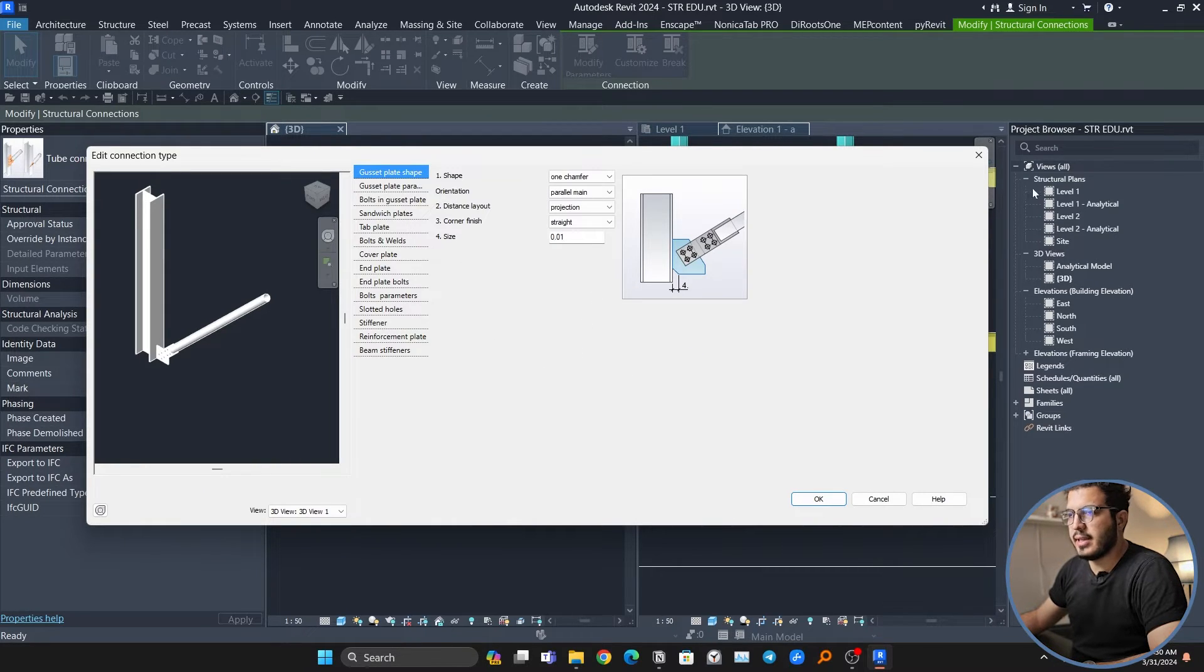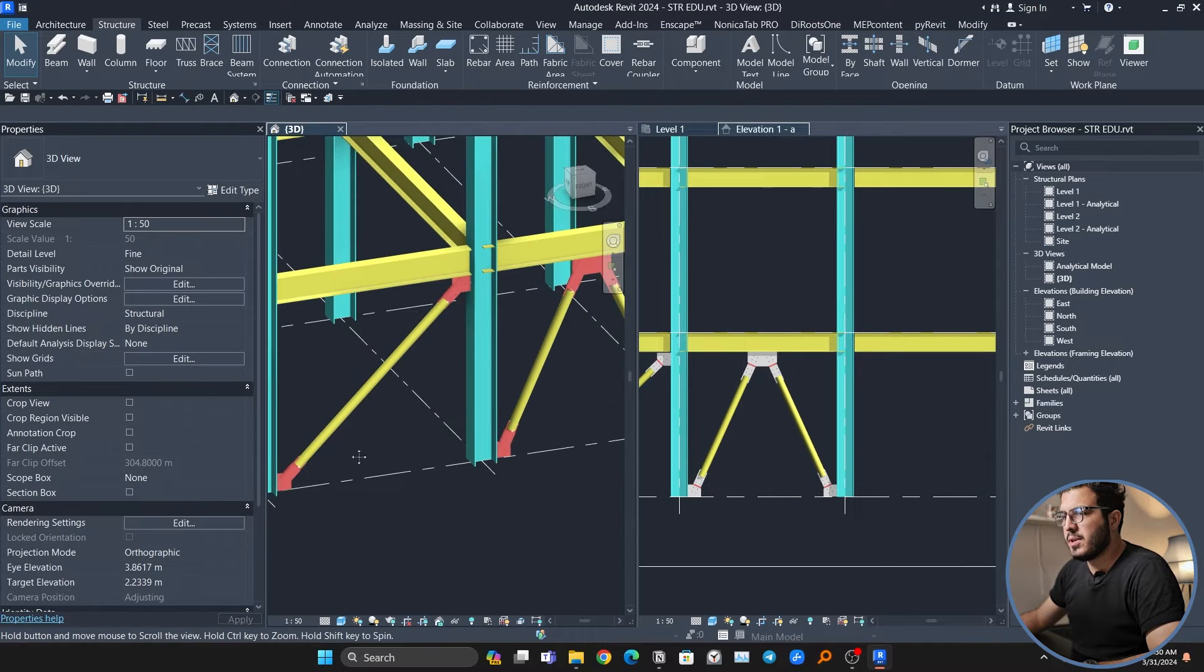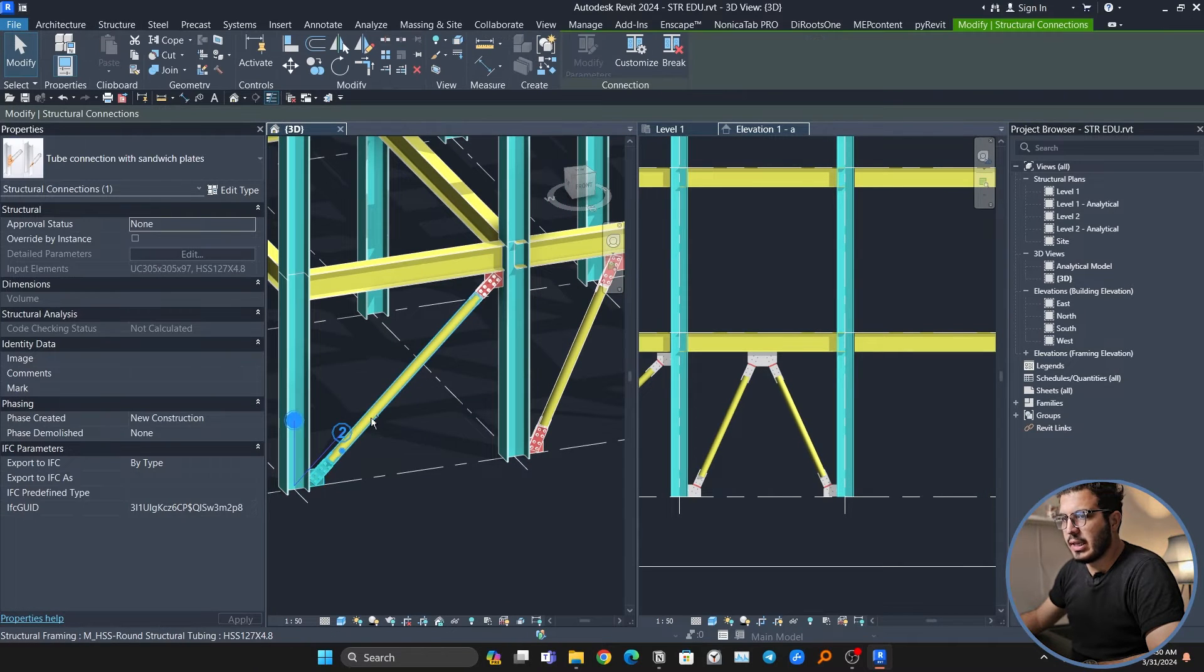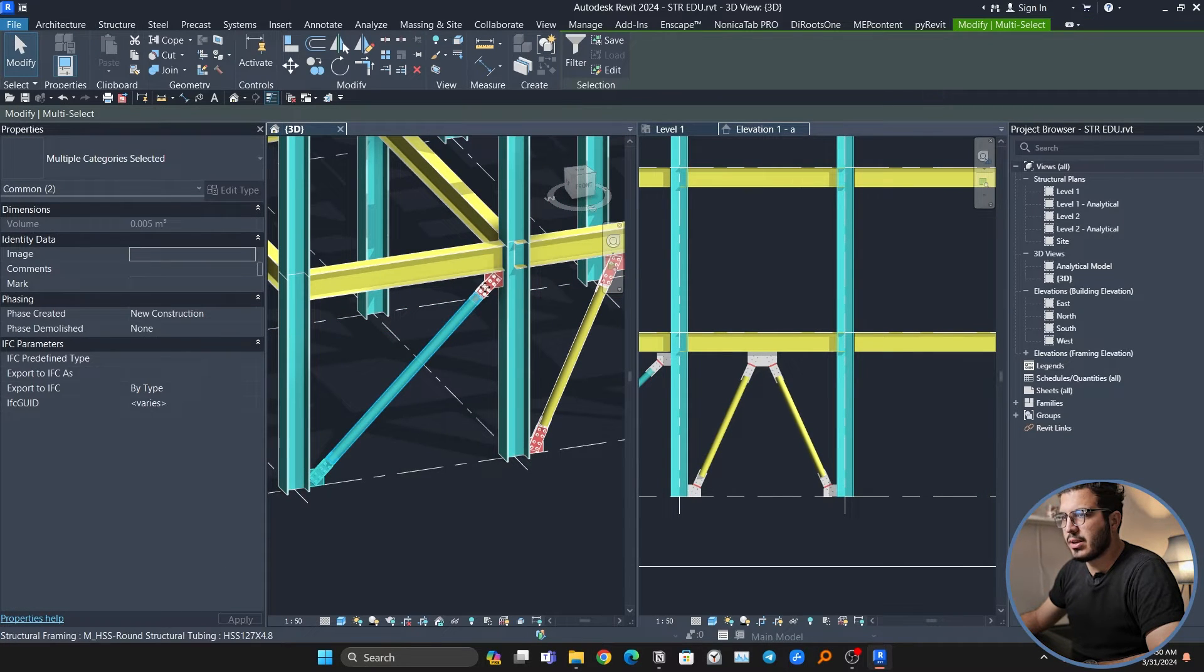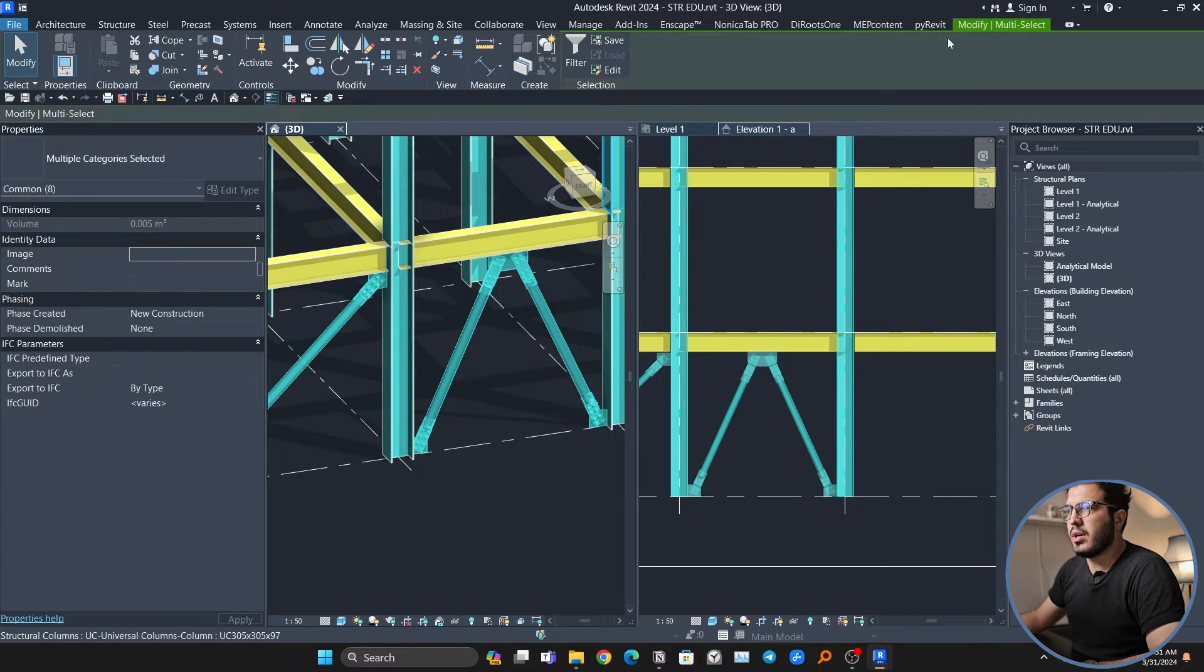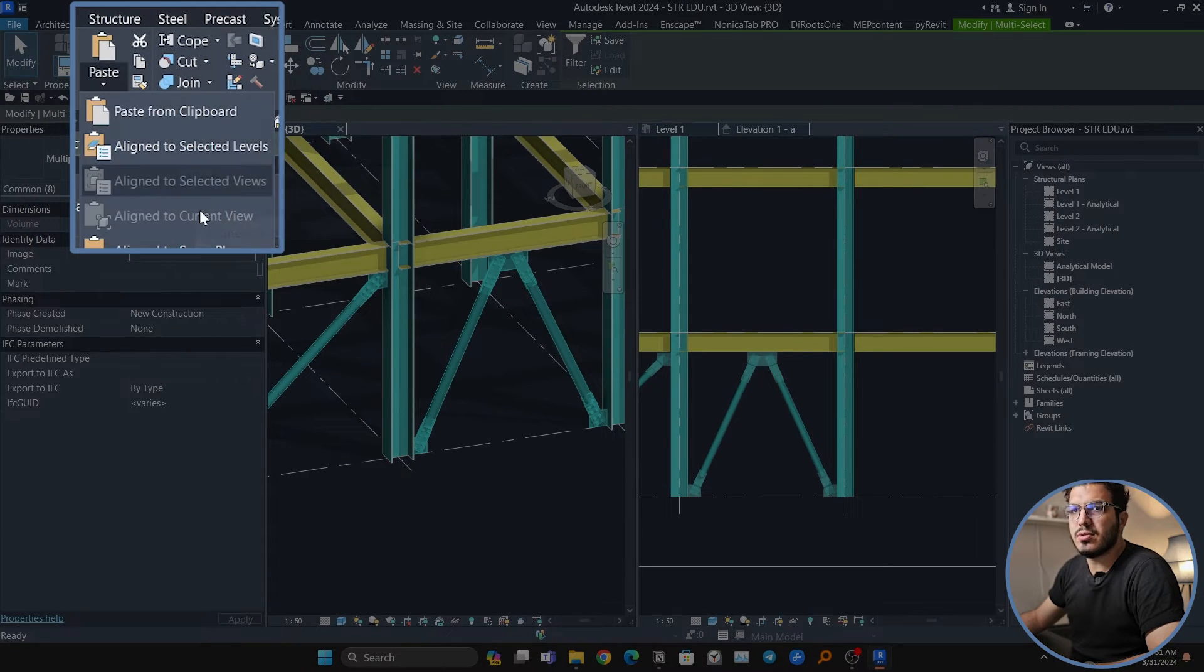To copy the braces to upper floors, you have to select the profiles and connections, and then you have to go to the Modify tab, Copy to Clipboard, Align to Selected Levels.